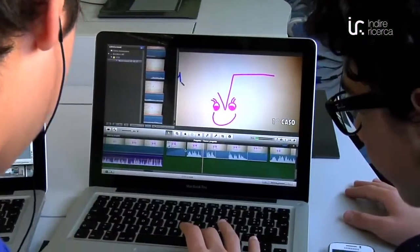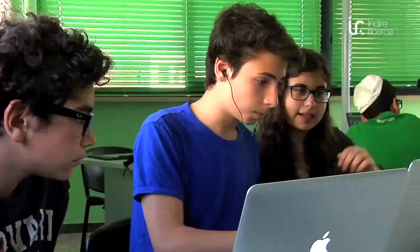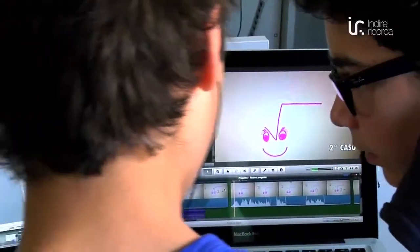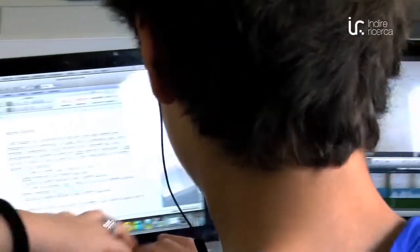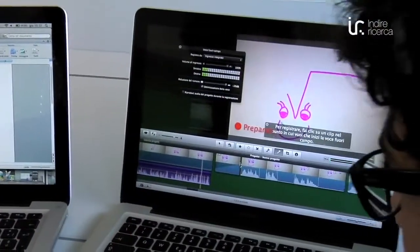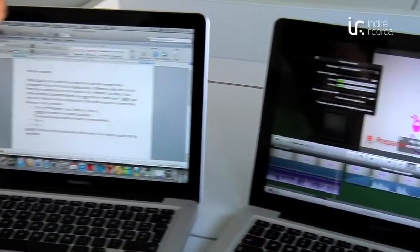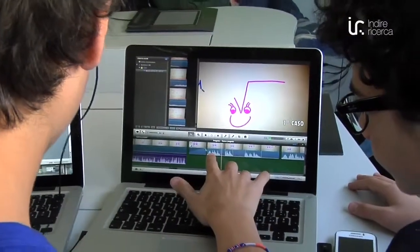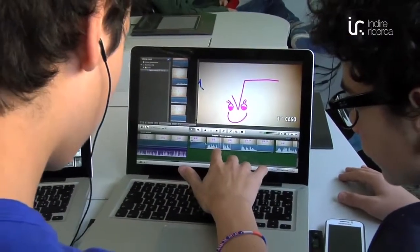We are going to dub animation cartoons — the voices of characters and the stories that talk about radicals. In the first case, the index of the root is equal to 1, while Fernando is a number. The index of the root is equal to 1.